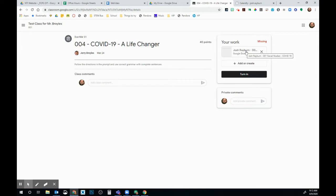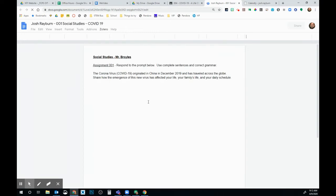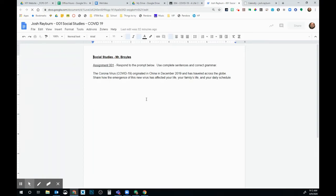When I click on this document that's right here, it's going to open up another document and I can begin working and answering my prompts or my questions that my teacher has me to work on.